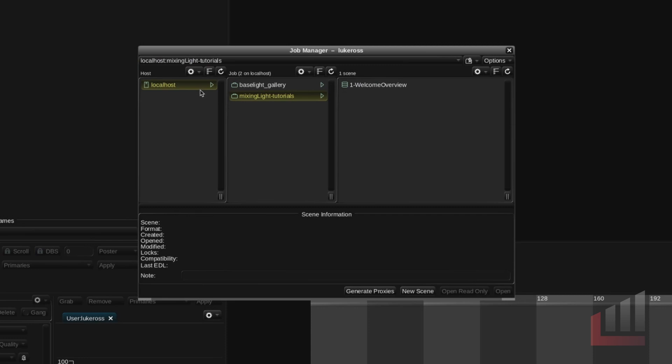So in our case we just have this iMac so we only have one local host Baselight. So within your local Baselight you can have jobs. You can think of jobs as projects.